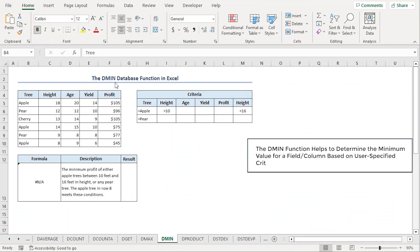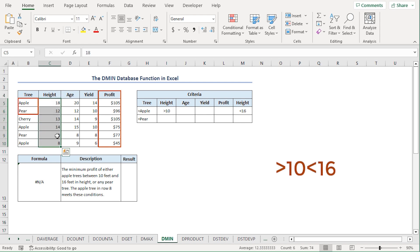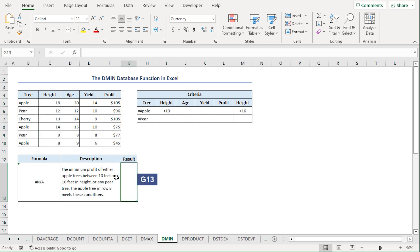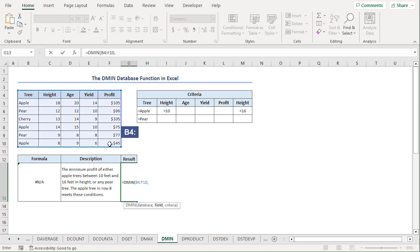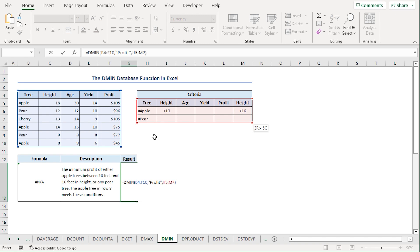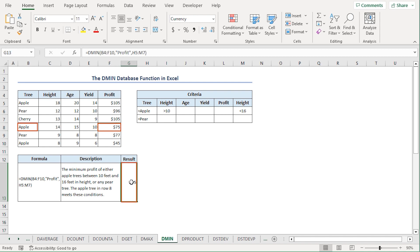In contrast, the DMIN function returns the smallest number from a database field. We can obtain the minimum profit from apple trees or pear trees with heights between 10 and 16 feet. I'll go to the G13 cell, press equal, type DMIN. For the database, I'll select from B4 to F10 range. For the field, I'll type profit in double quotes. For the criteria argument, I'll select from H5 to M7 range. Close the parenthesis and press enter. The profit value in row 8 matches our condition, so we get a result of 75.